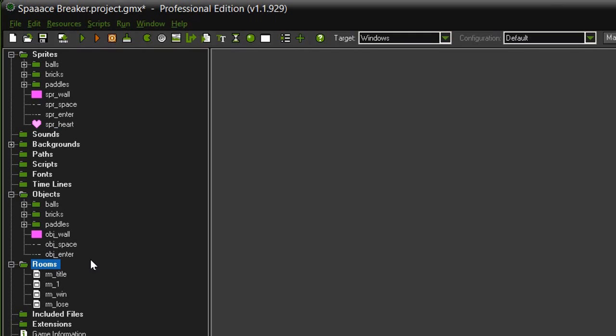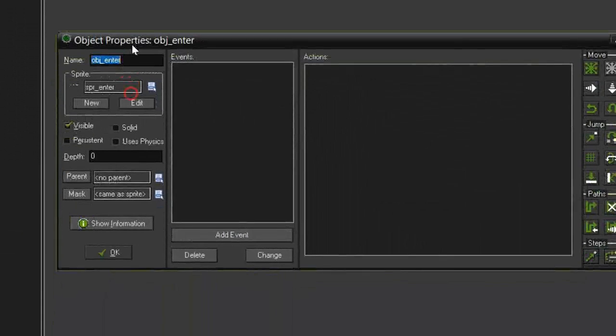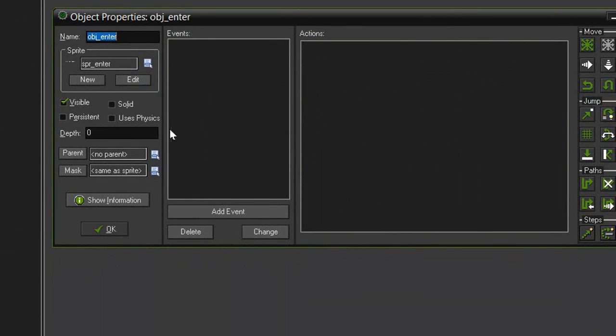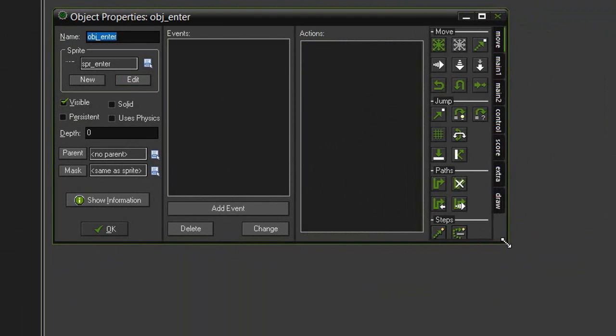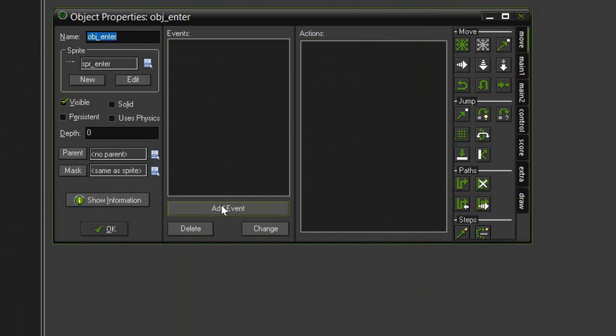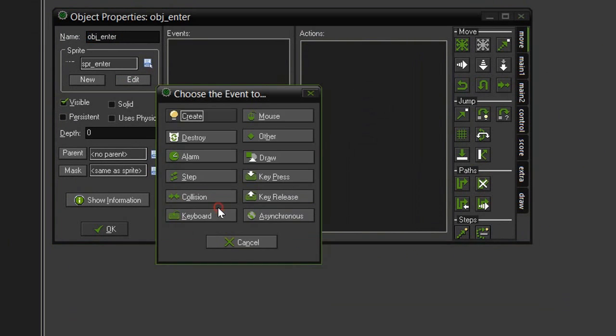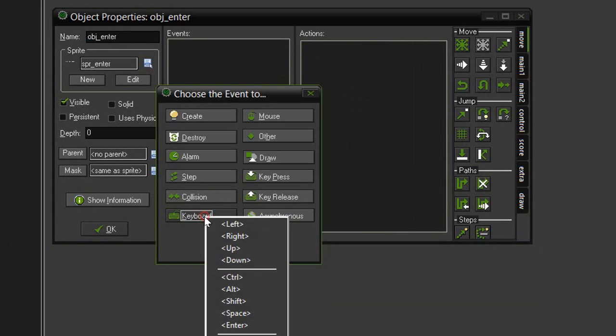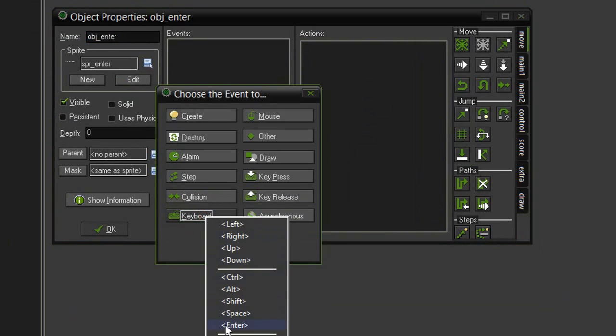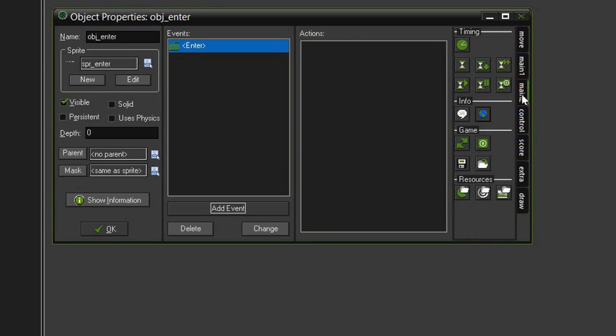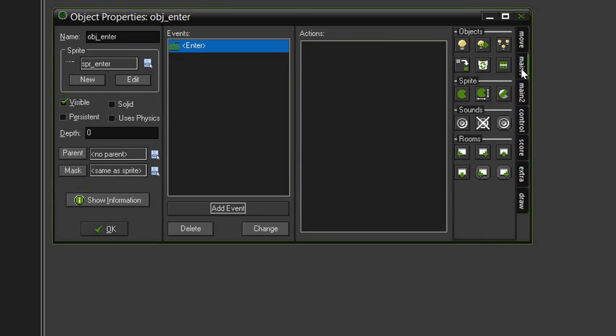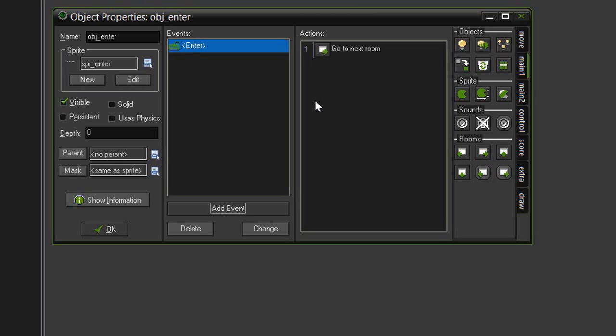So let's quickly set up our object enter and space. Open up the object enter and we will give it the add event keyboard enter and this object is going to be placed on our title screen so it will then go to room 1. So we come over to main 1 and we can just go to next room.